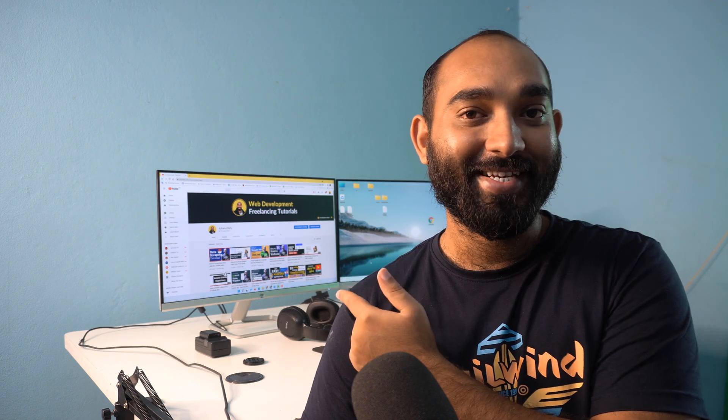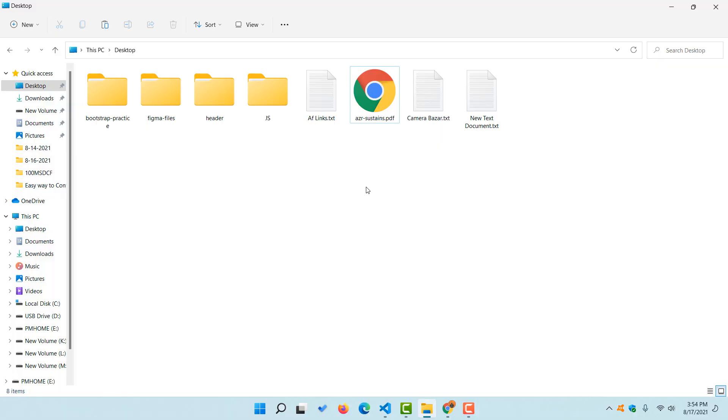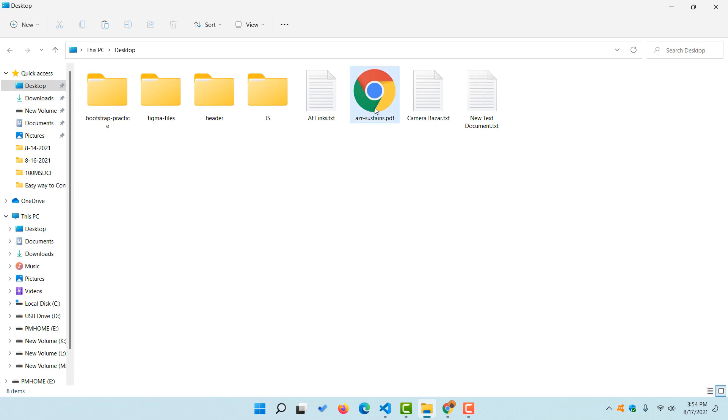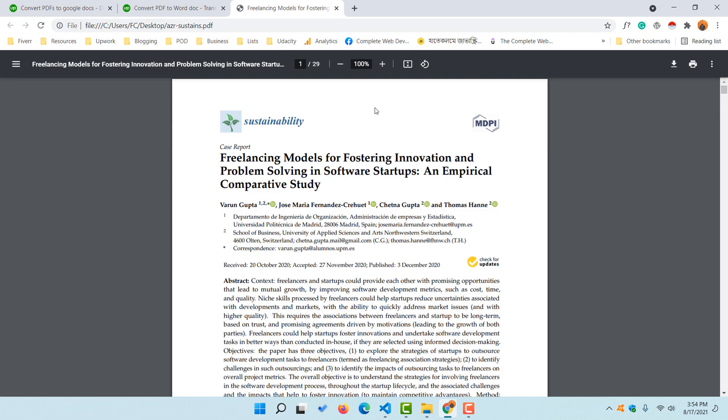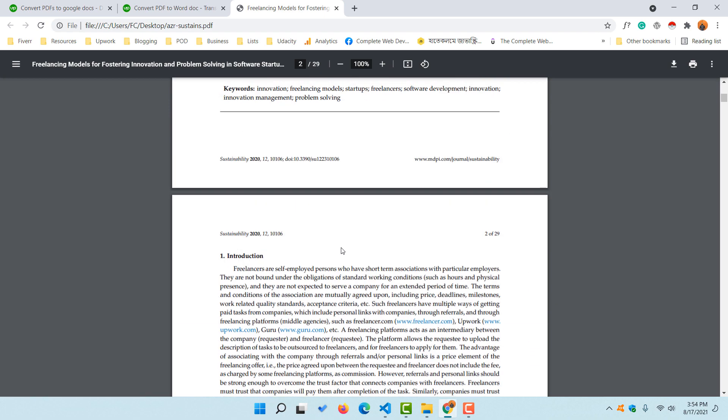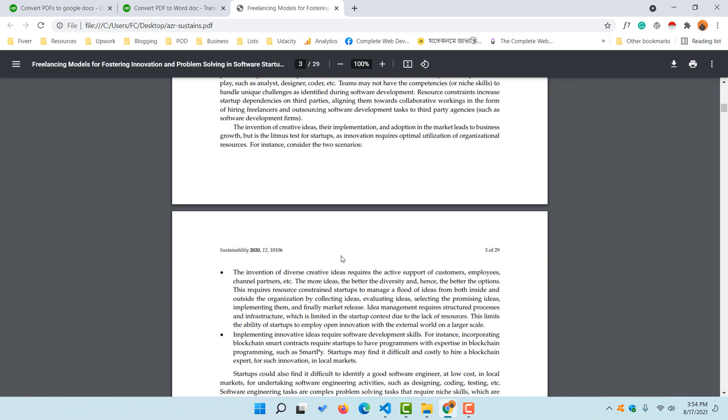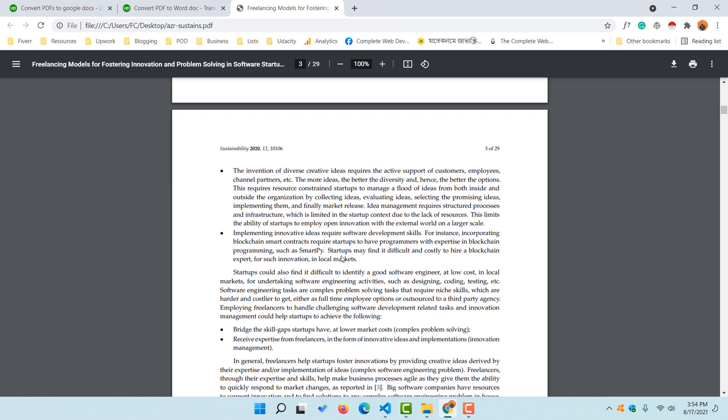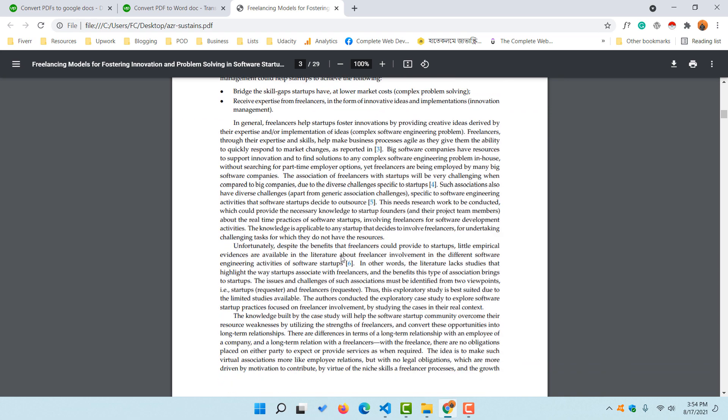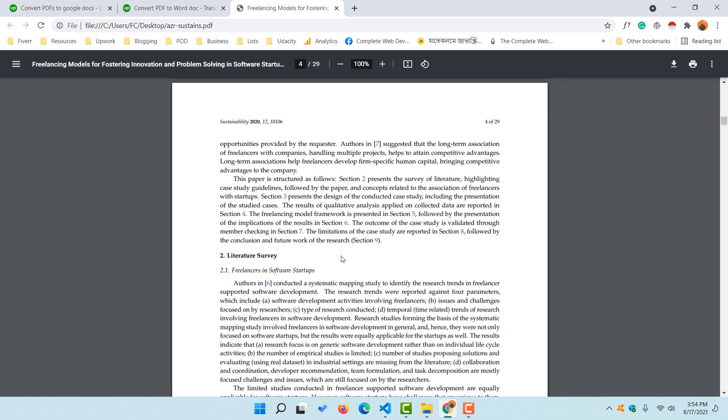Alright, so this is the PDF file that I would love to convert: azedarsustance.pdf. Now if I open this PDF file in my Chrome browser, you are going to see this file has 29 pages. If I go for manual file conversion by typing, it is going to take forever, so let me show you the easiest way.